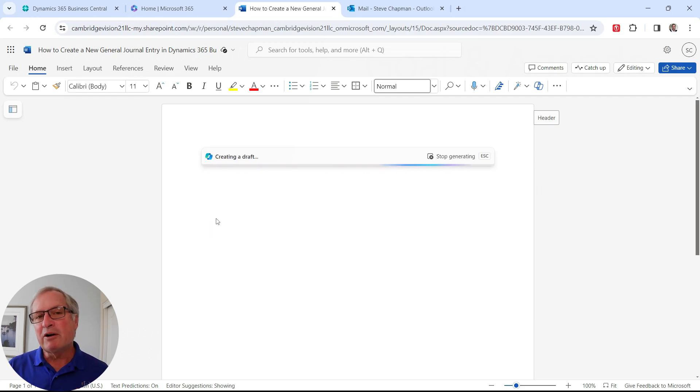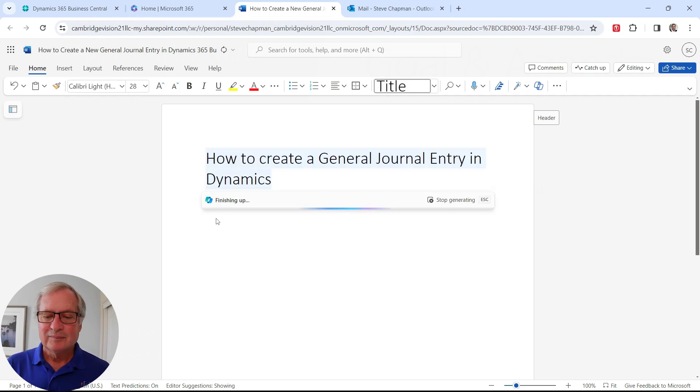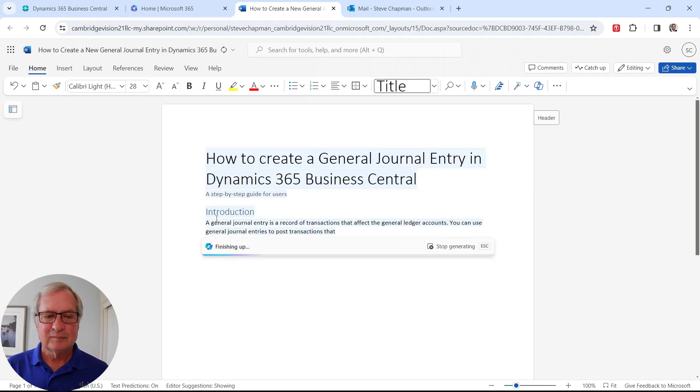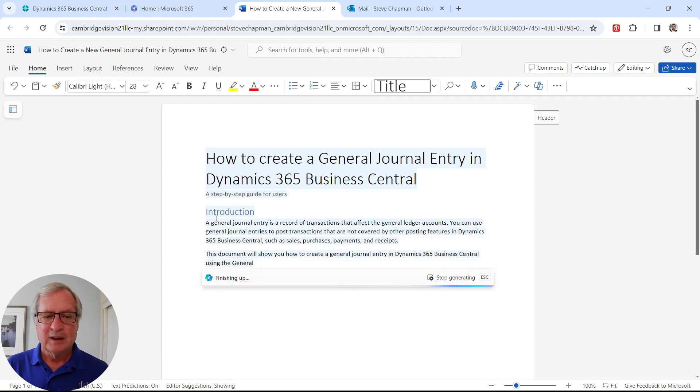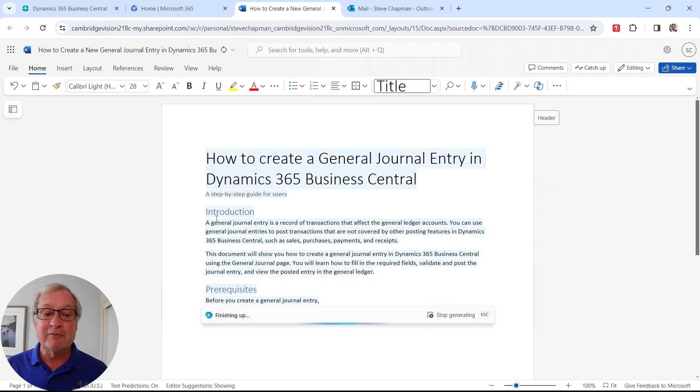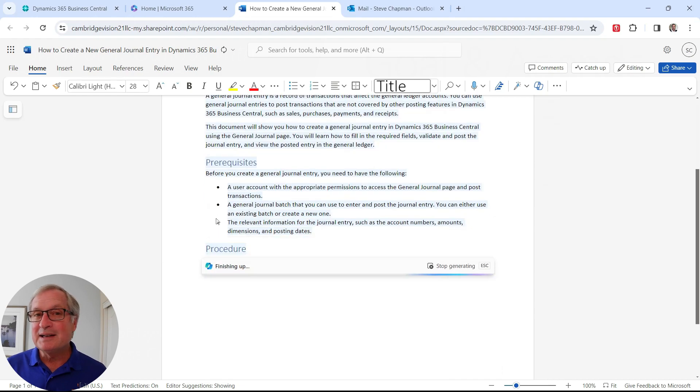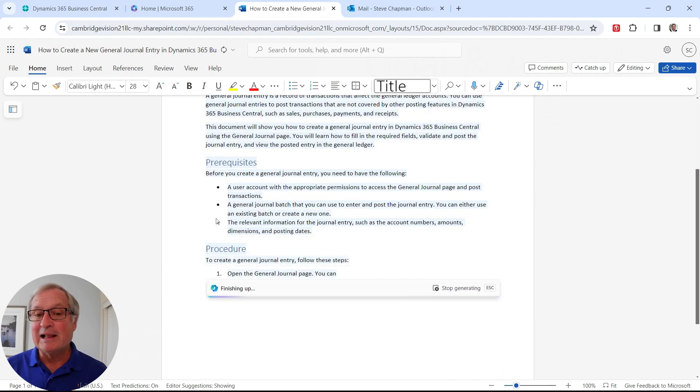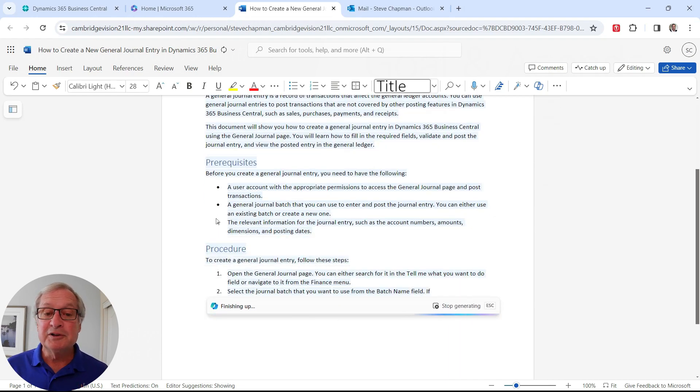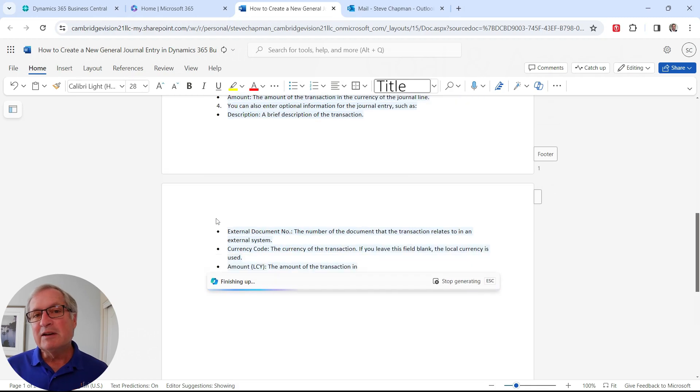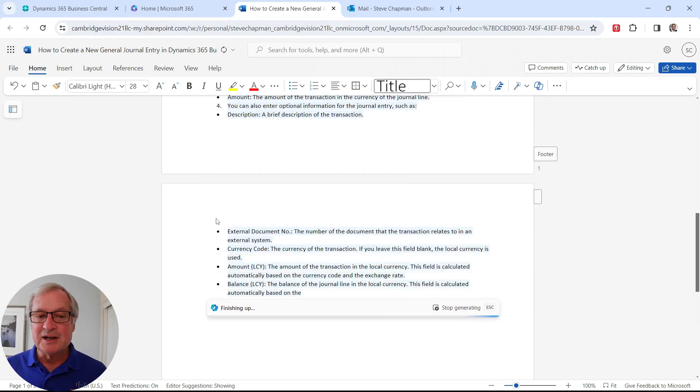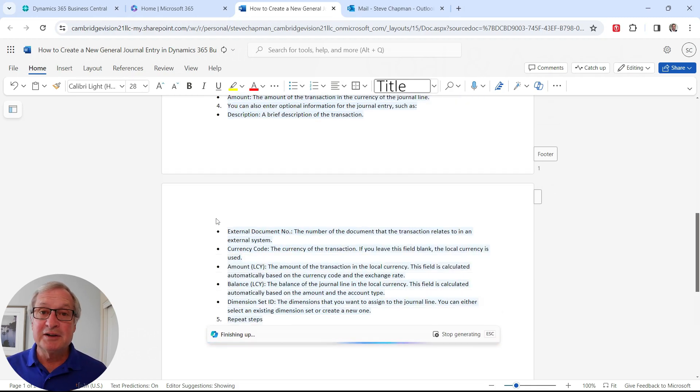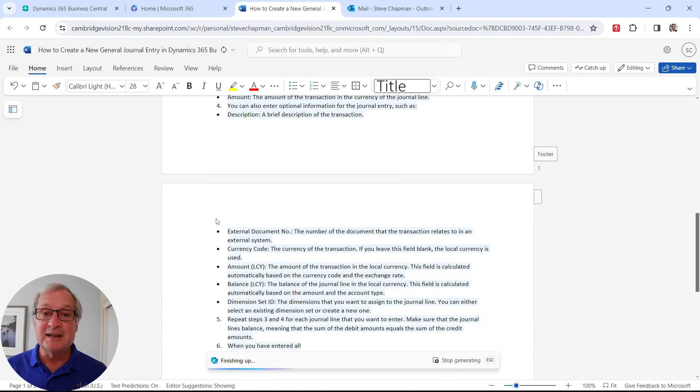But I'm just going to go ahead and generate it here in Word. And we'll watch it go through the process. You can see that it gives you nice formatting right out of the box. And this is why it's nice to have Copilot inside of Word because it will do the formatting for you. So it's giving a fairly long list of instruction on how to create a general journal entry in Dynamics 365 Business Central.